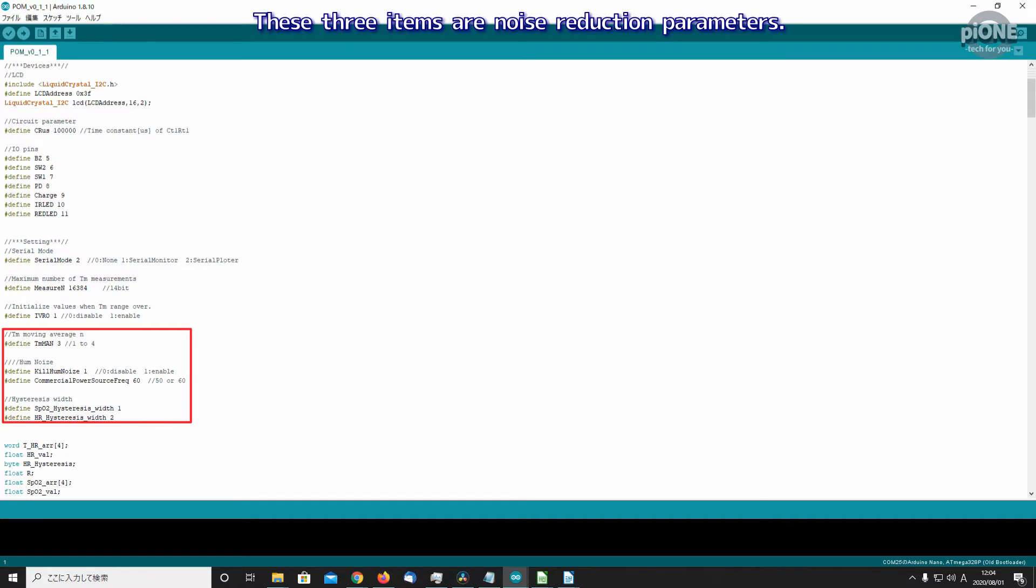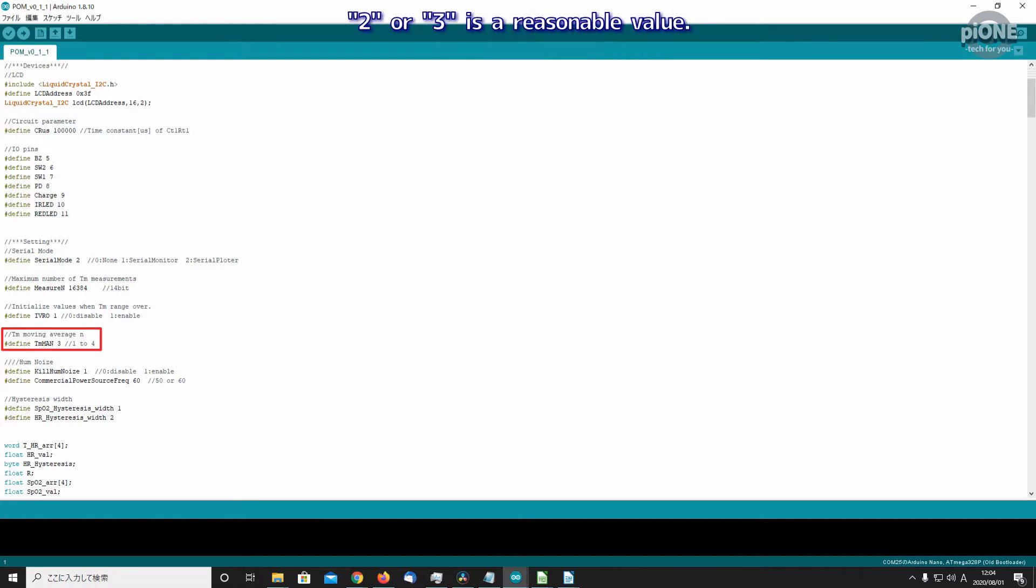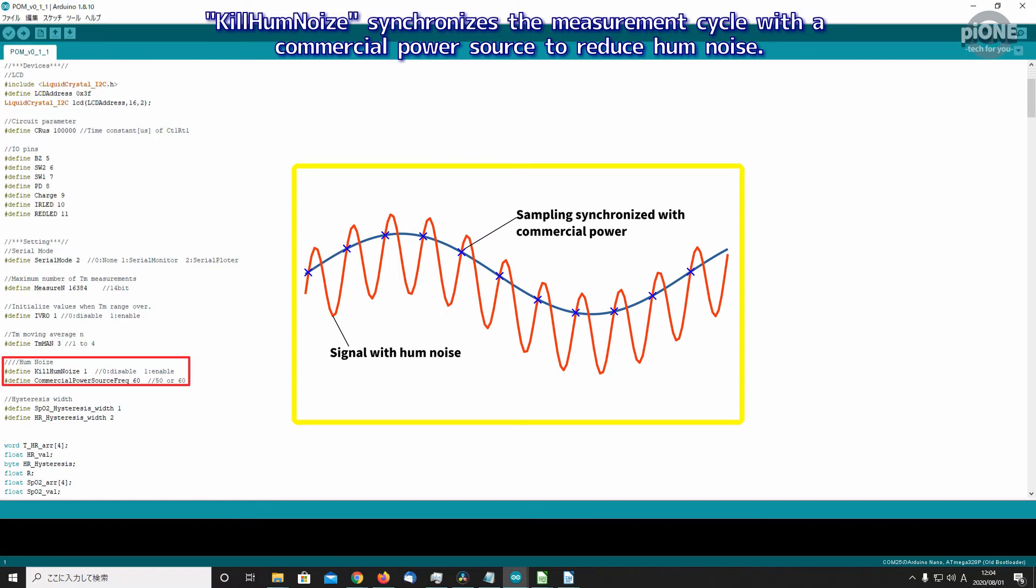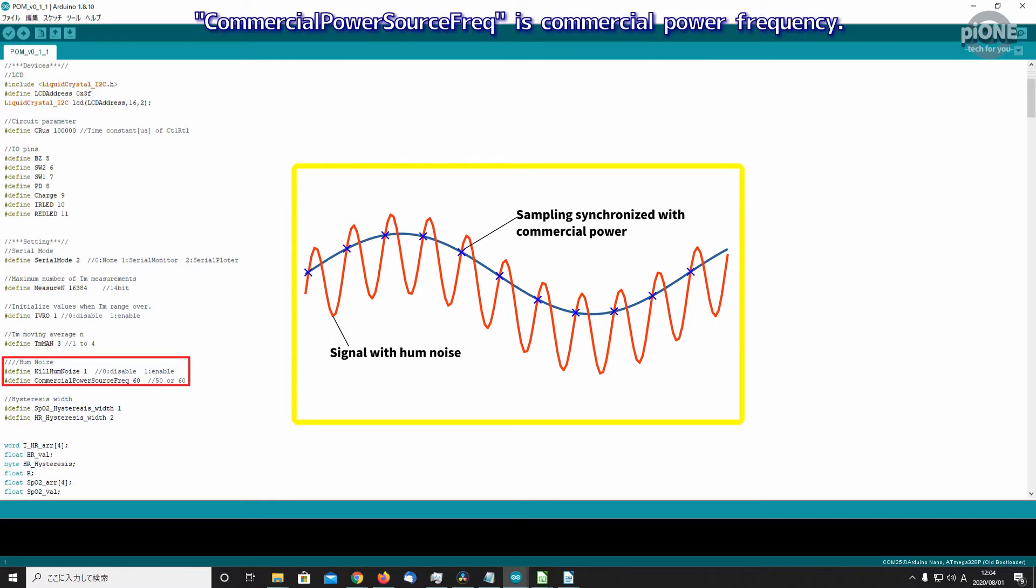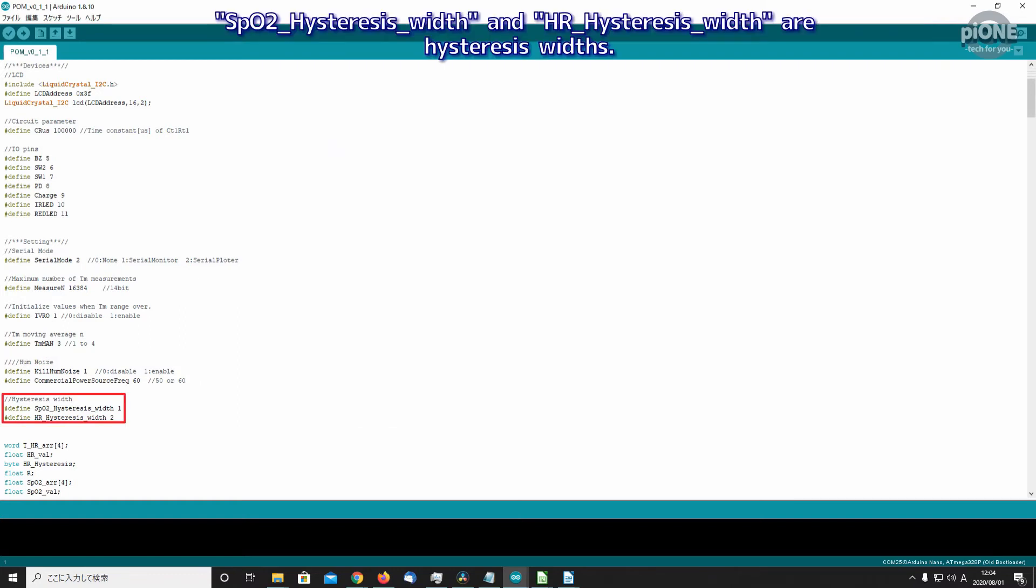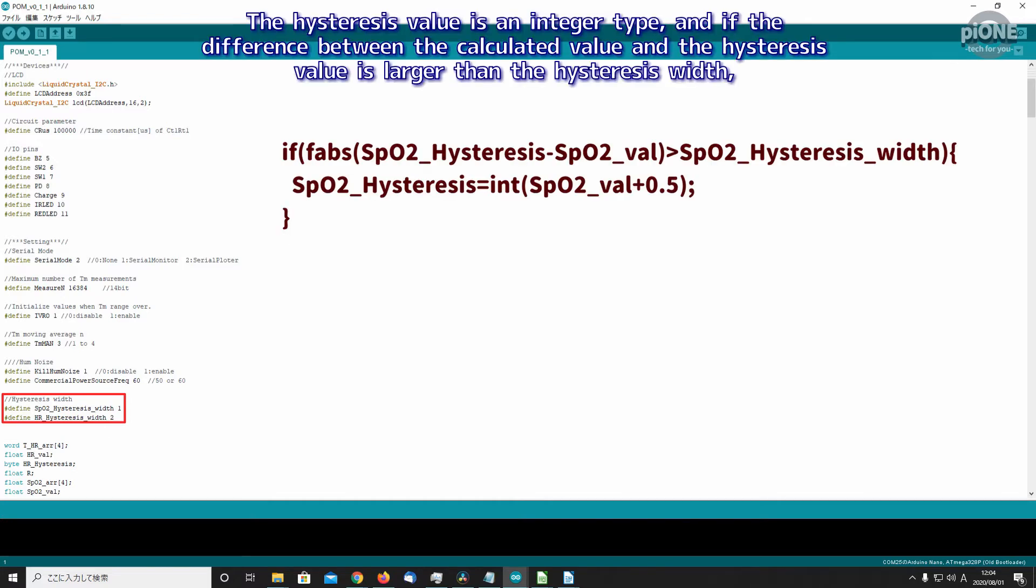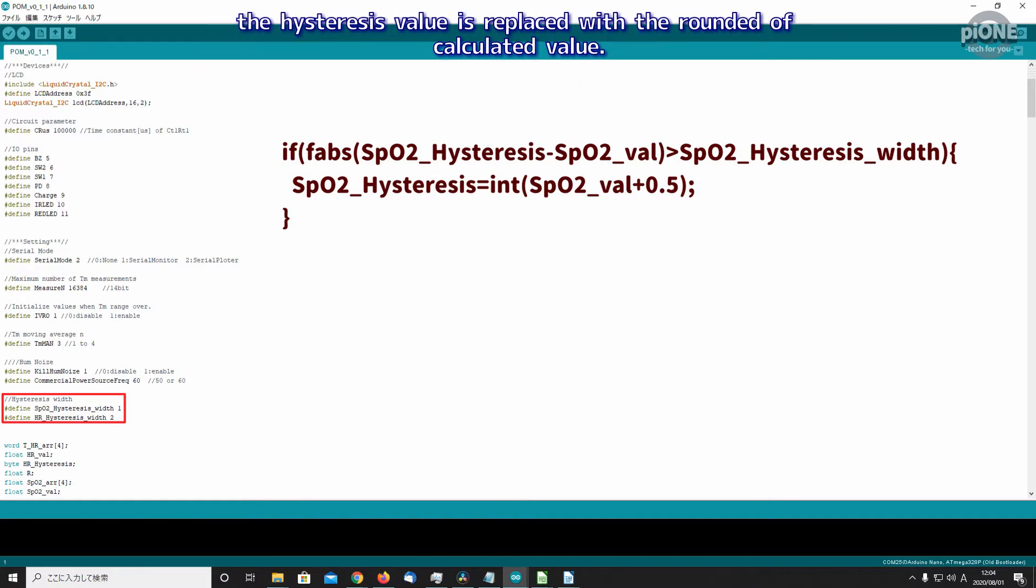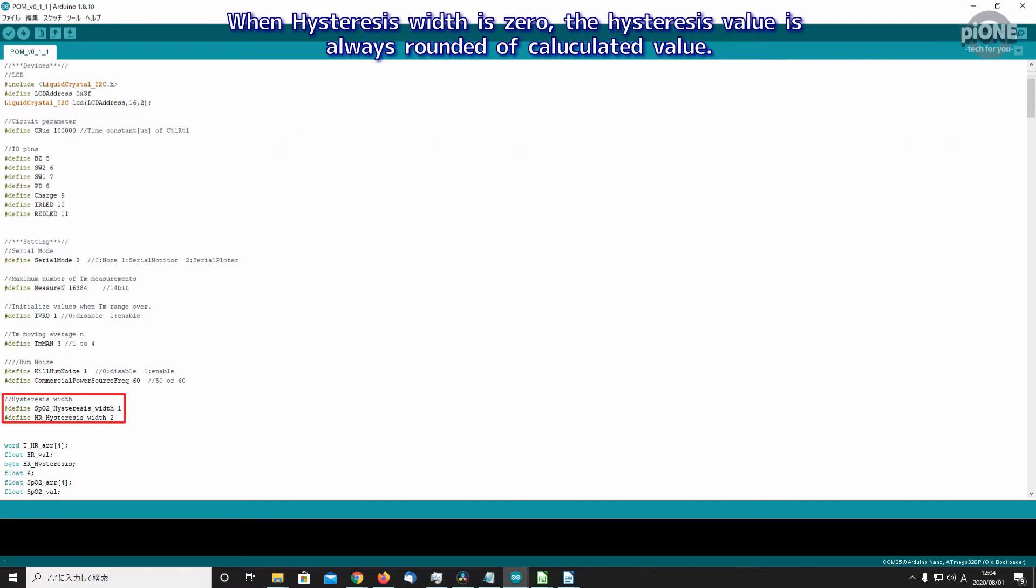These three items are noise reduction parameters. DMM_AN is the number of points to calculate the moving average of TM. 2 or 3 is a reasonable value. Kill_Hum_Noise synchronizes the measurement cycle with a commercial power source to reduce hum noise. 0 is disabled, 1 is enabled. Commercial_Power_Freq is commercial power frequency. These set according to your region. SpO2_History_Sys_Width and HR_History_Sys_Width are history system widths. The history system value is an integer type, and if the difference between the calculated value and the history system value is larger than the history system width, the history system value is replaced with the rounded calculated value. When history system width is 0, the history system value is always the rounded calculated value.